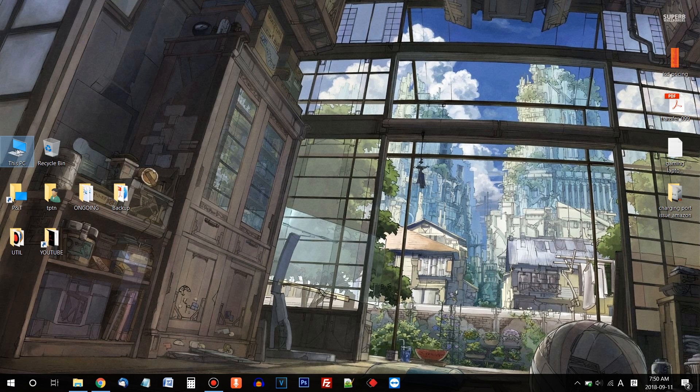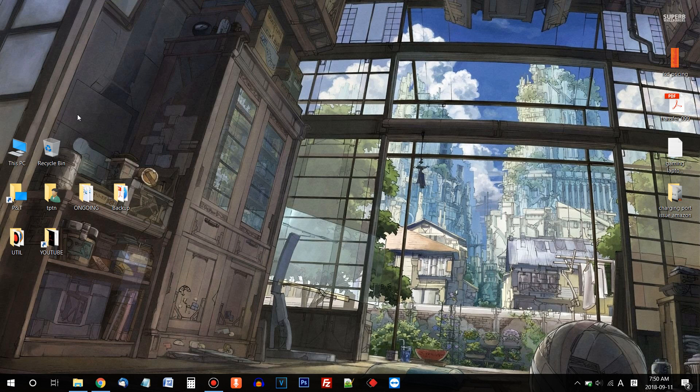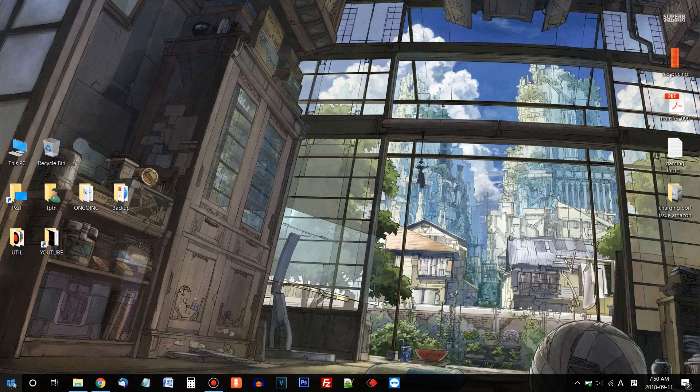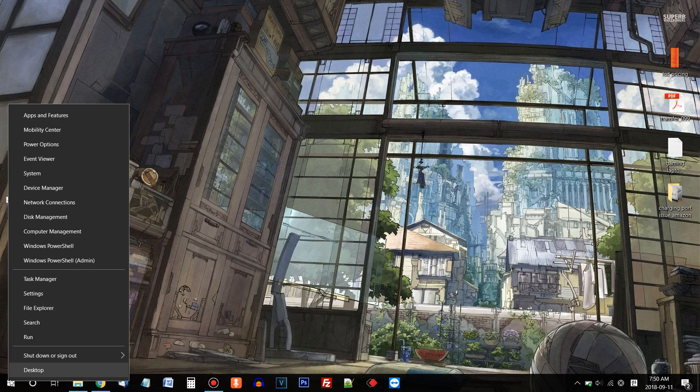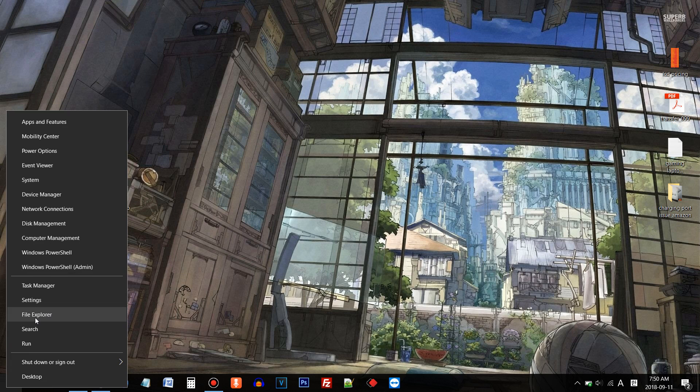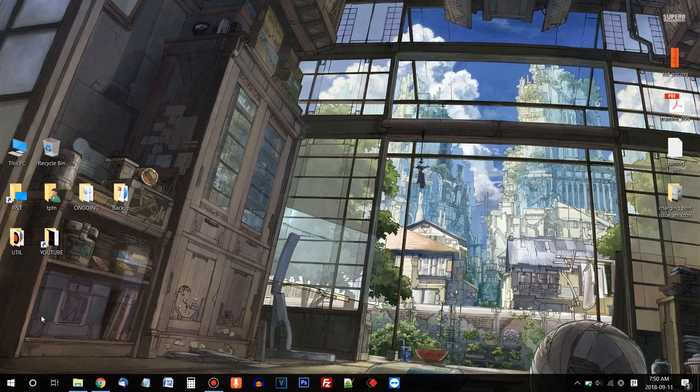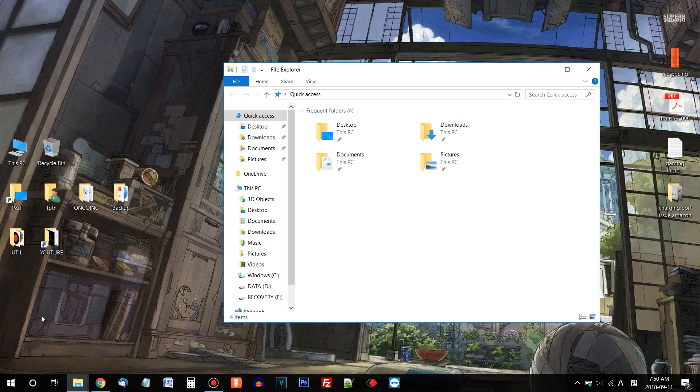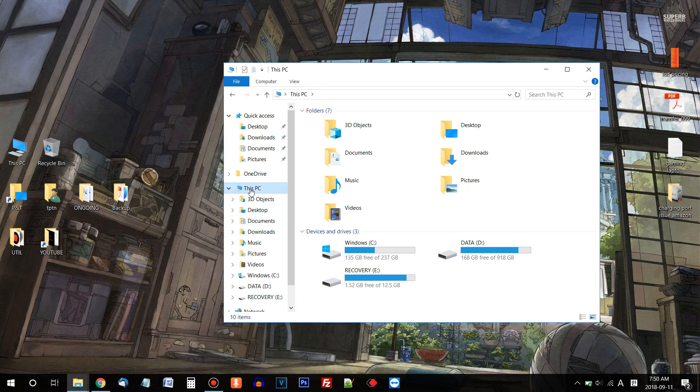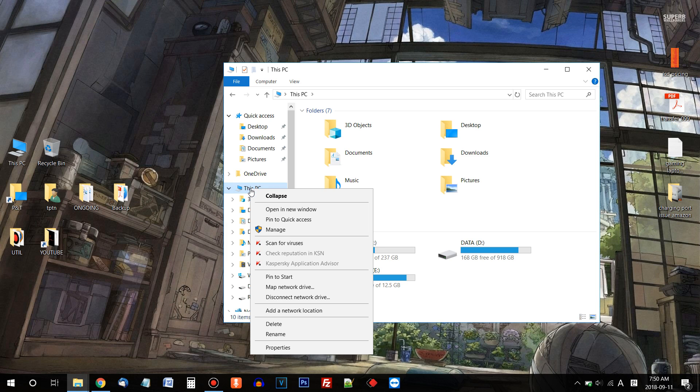On Windows 10, there's a This PC icon on desktop, and if it's not on your desktop screen, you can bring your cursor to the Windows start button and do a right click. Click File Explorer. Here there's This PC. Do a right click on This PC, click Properties.